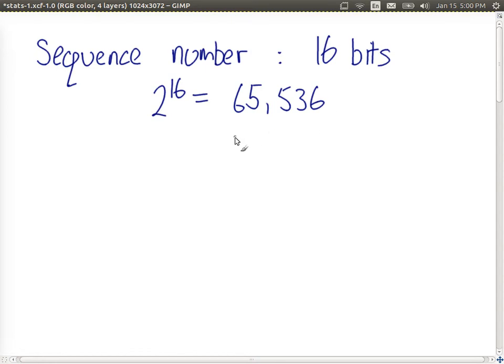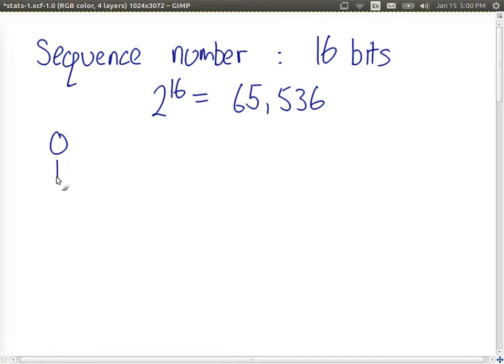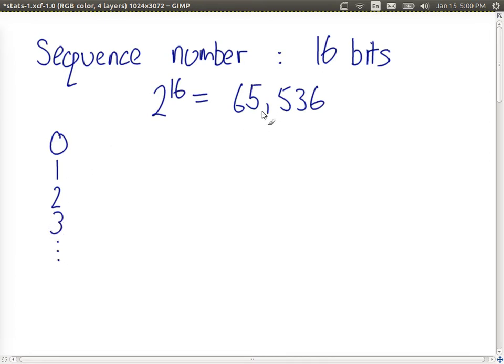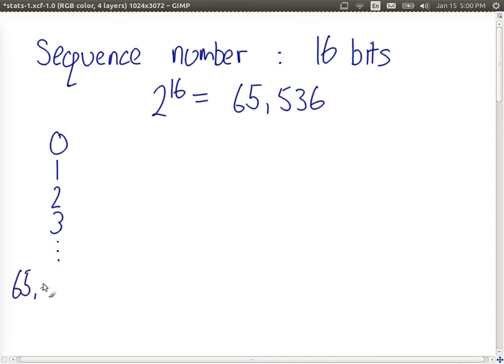In protocols, sequence numbers are usually incremented, so if we start with a decimal value 0 for the first packet, the second packet will be 1, then 2, and so on. And with 65,536 possible values, the largest possible value is 65,535.